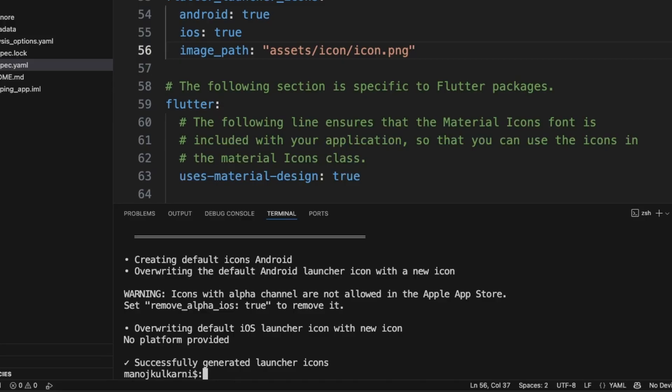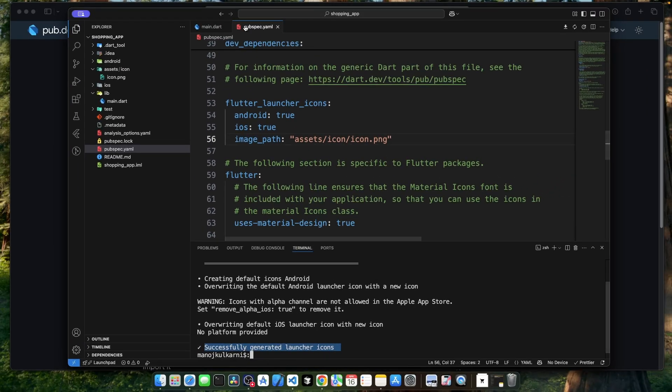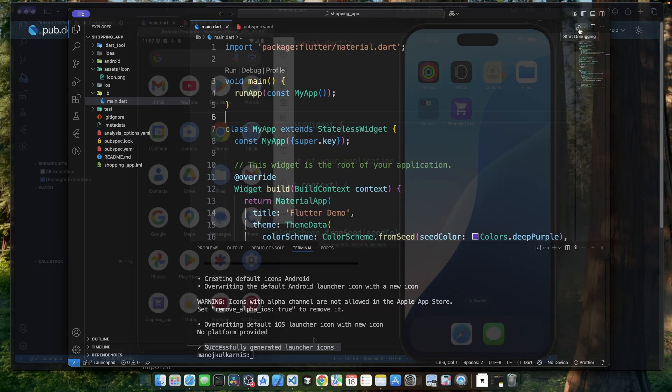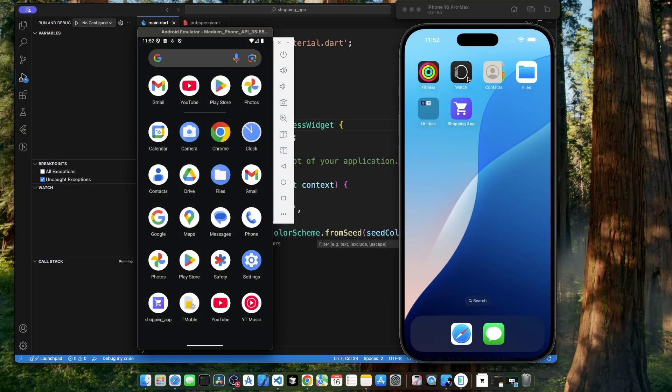We're getting a message: successfully generated launcher icons. Now, let's run our application to see how it's looking. On iOS, our app icon is looking very good. But on Android, we see some white spacing around the app icon. And this is where the adaptive icons for Android comes in play.